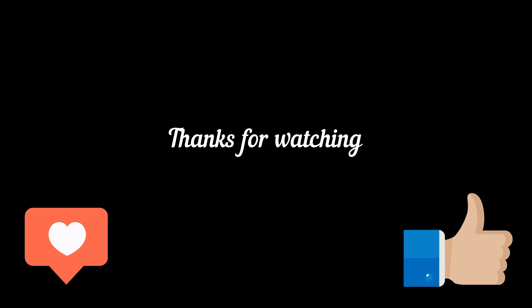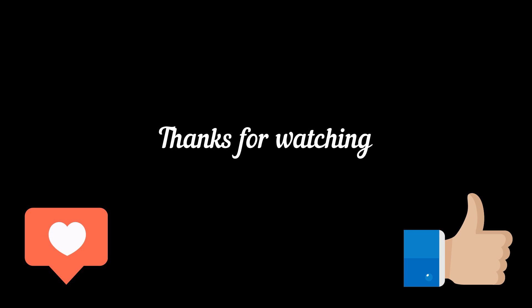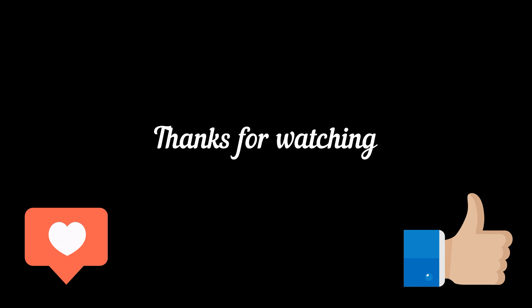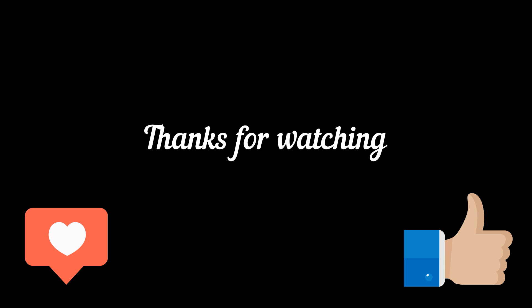If you enjoyed this video, don't forget to subscribe and give it a thumbs up. Your support means a lot. Stay tuned for more exciting content. Until next time, take care.